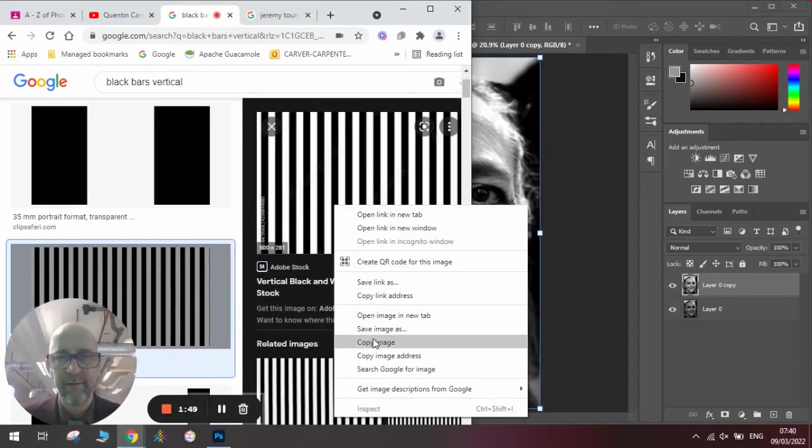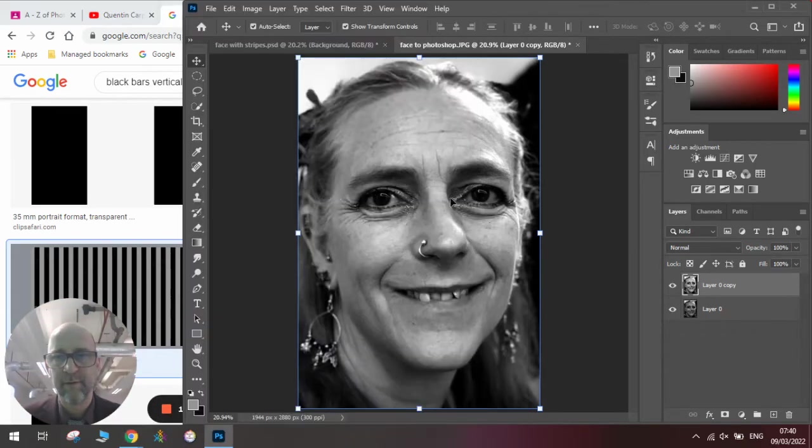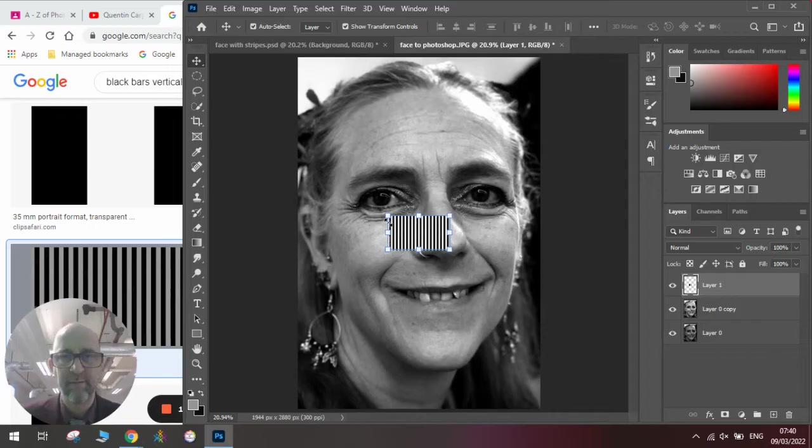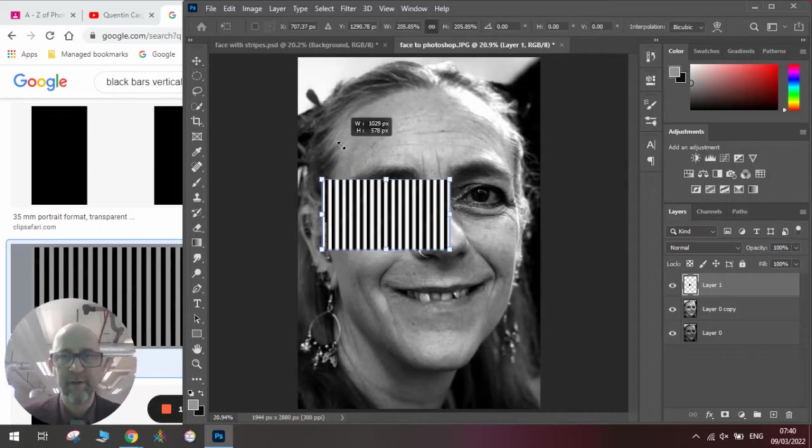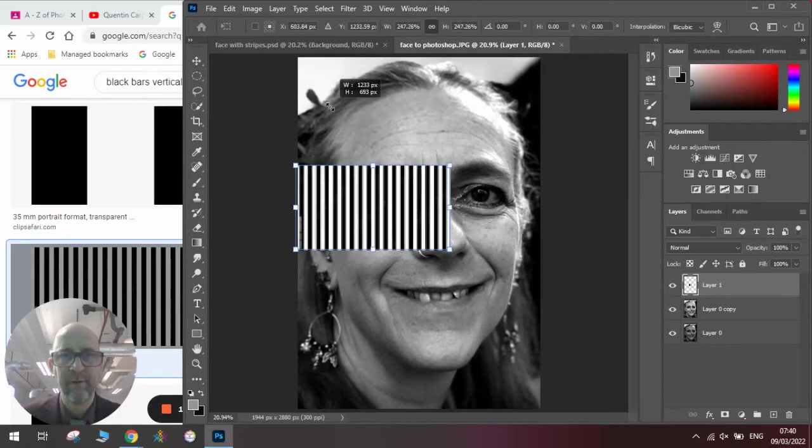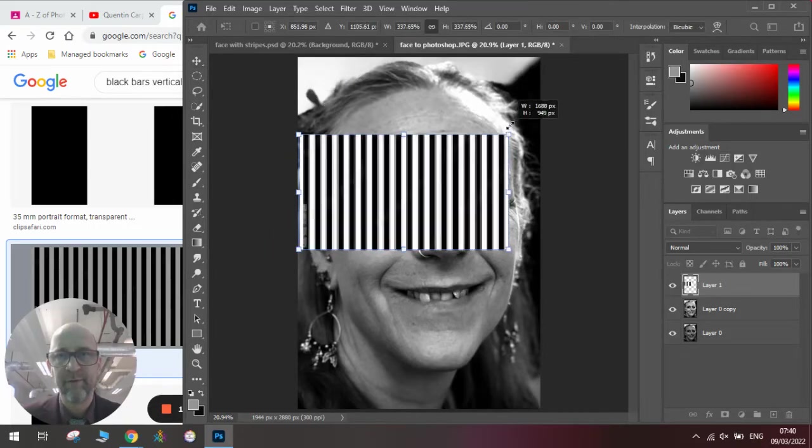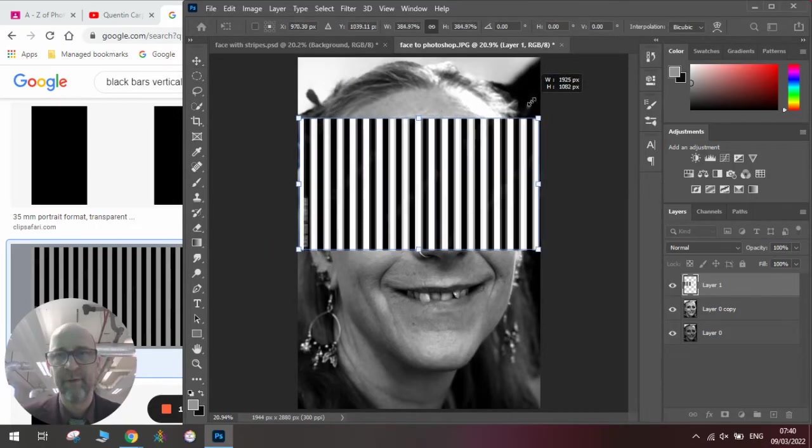I'm going to copy those, paste them onto my image, and then stretch them to fill the size of the image.